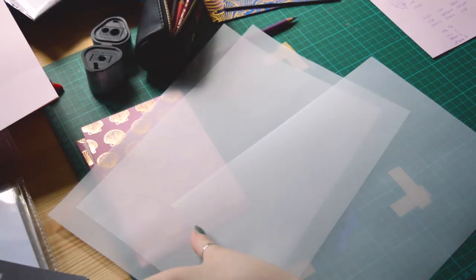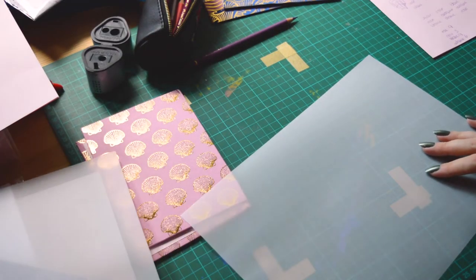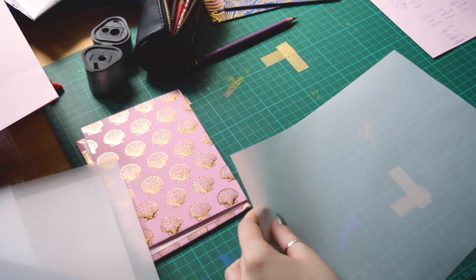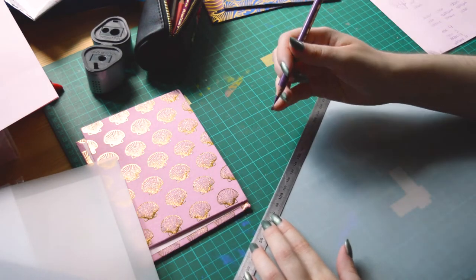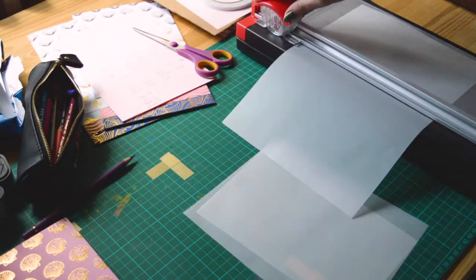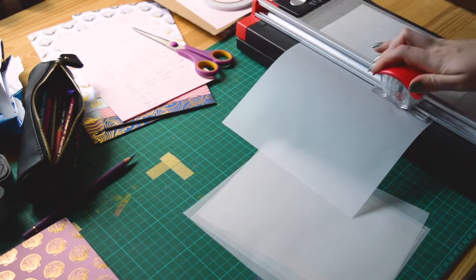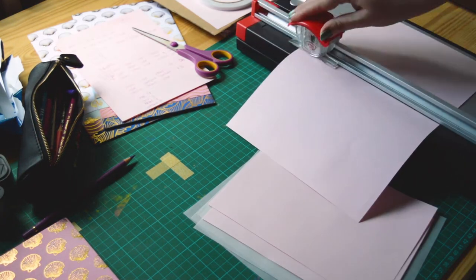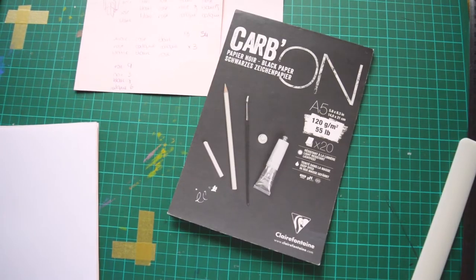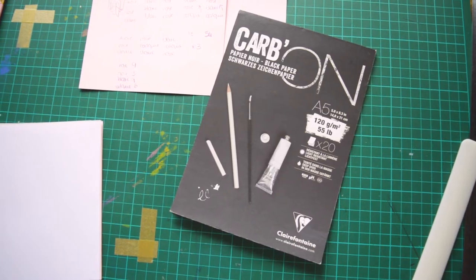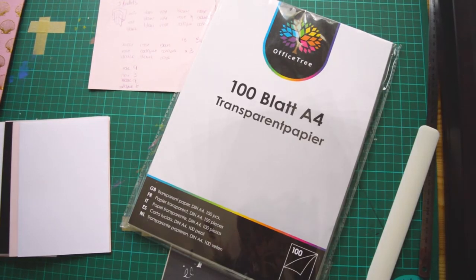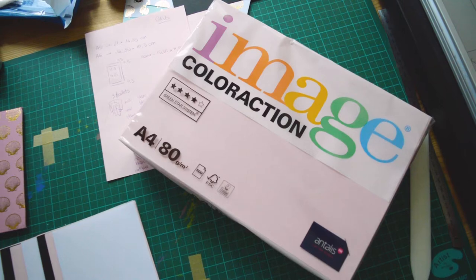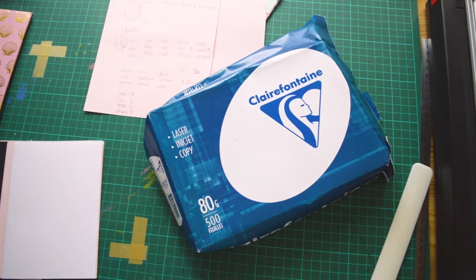The sketchbook will be an experimentation sketchbook. I want to put some variety in the papers that I use and I want to be able to do some tests with colored paper and tracing paper. To do so I took my Clairefontaine carbon paper which is black, some transparent paper from Office 3 and some pink and white classic printing paper.